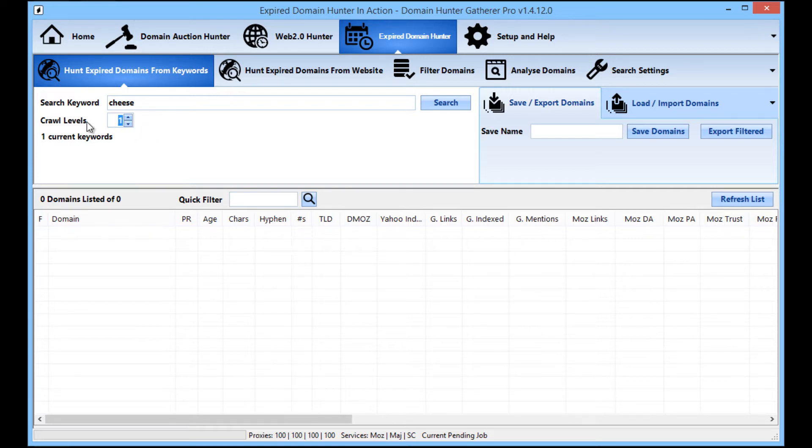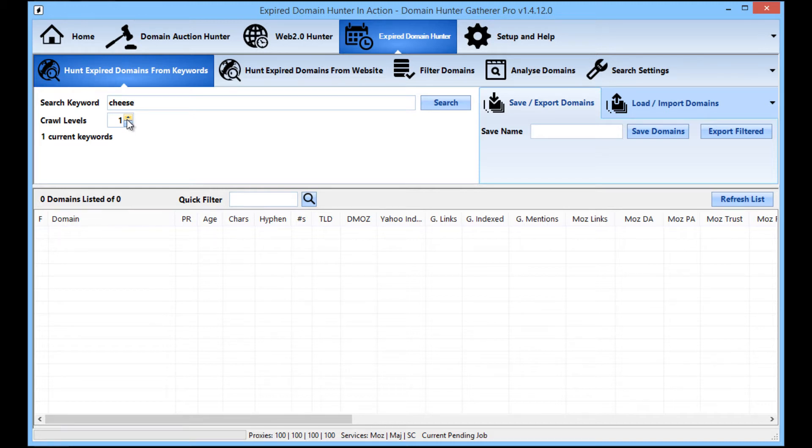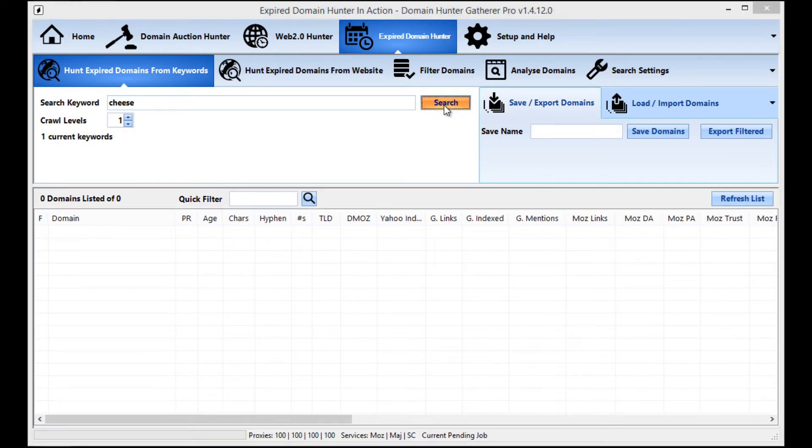For this example, I'm going to leave it set as one because that seems to be the most efficient way of searching for domains. So say you're going away for a weekend or something, you might want to set that at a crawl level of three or four, maybe even five. But for this demonstration, I'm just going to leave that set as crawl level one and I'm going to hit search.